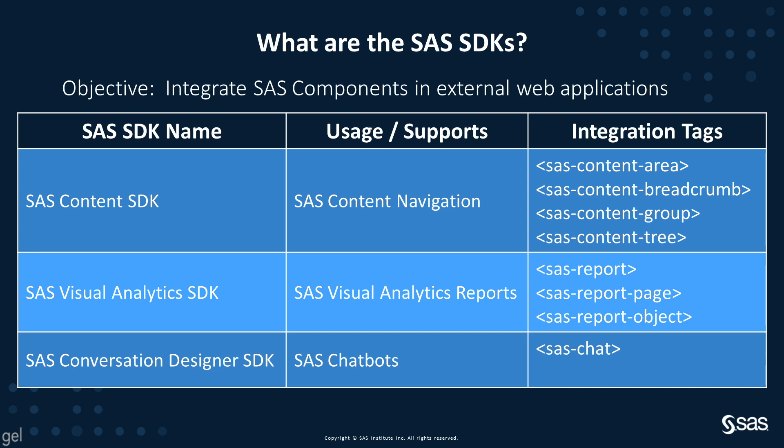For the reports, SAS provides elements to integrate a complete report or a single page of the report and even a single object. All these elements can be used to display live content or embedded content.